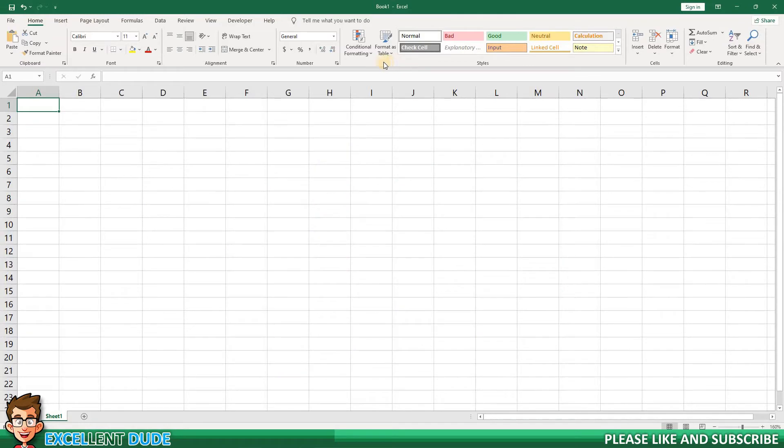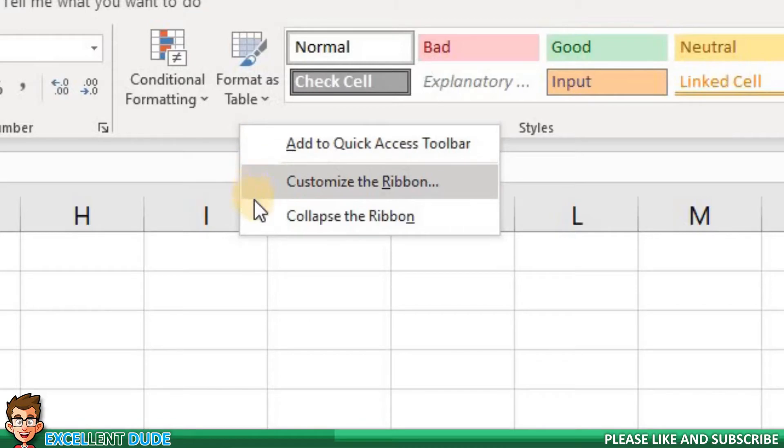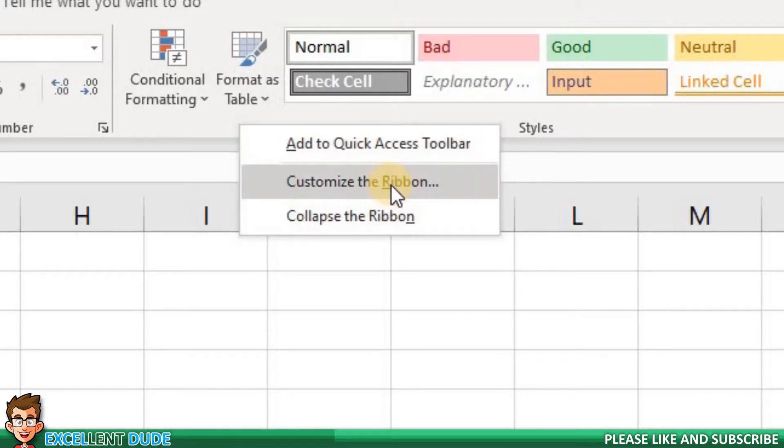On my worksheet, I can right-click anywhere on the ribbon. When you do this, you will be presented with three options. I'll click on customize the ribbon.